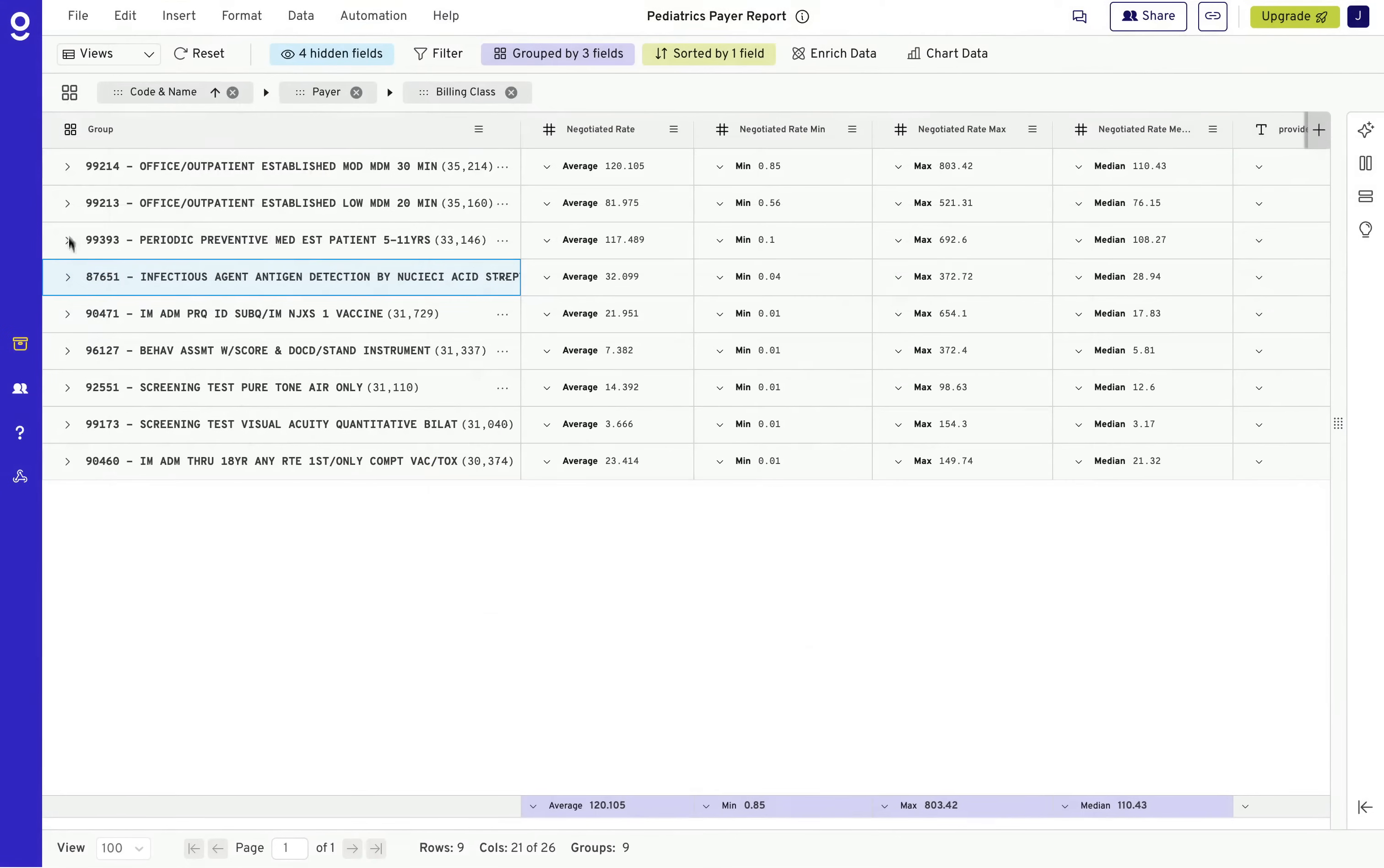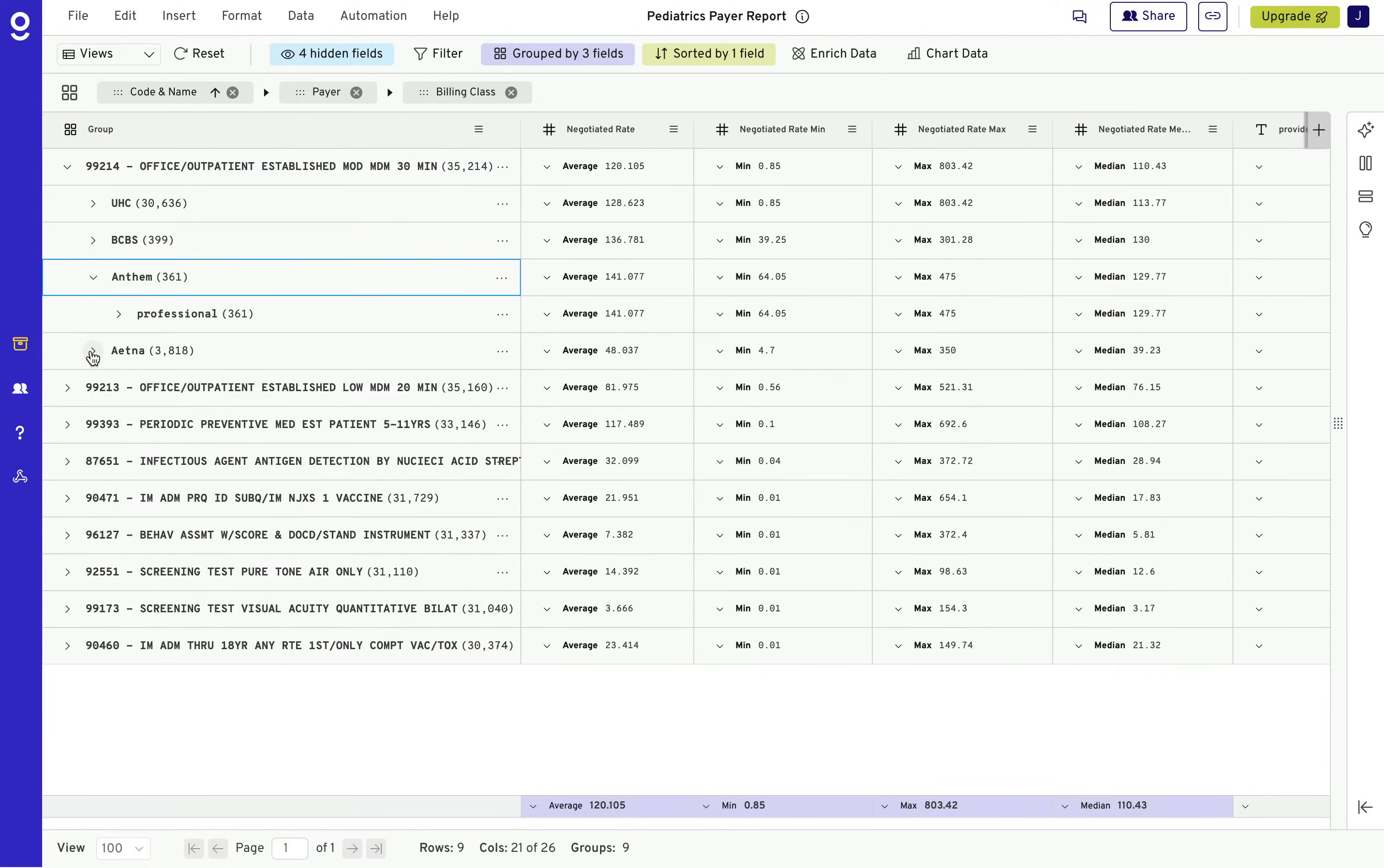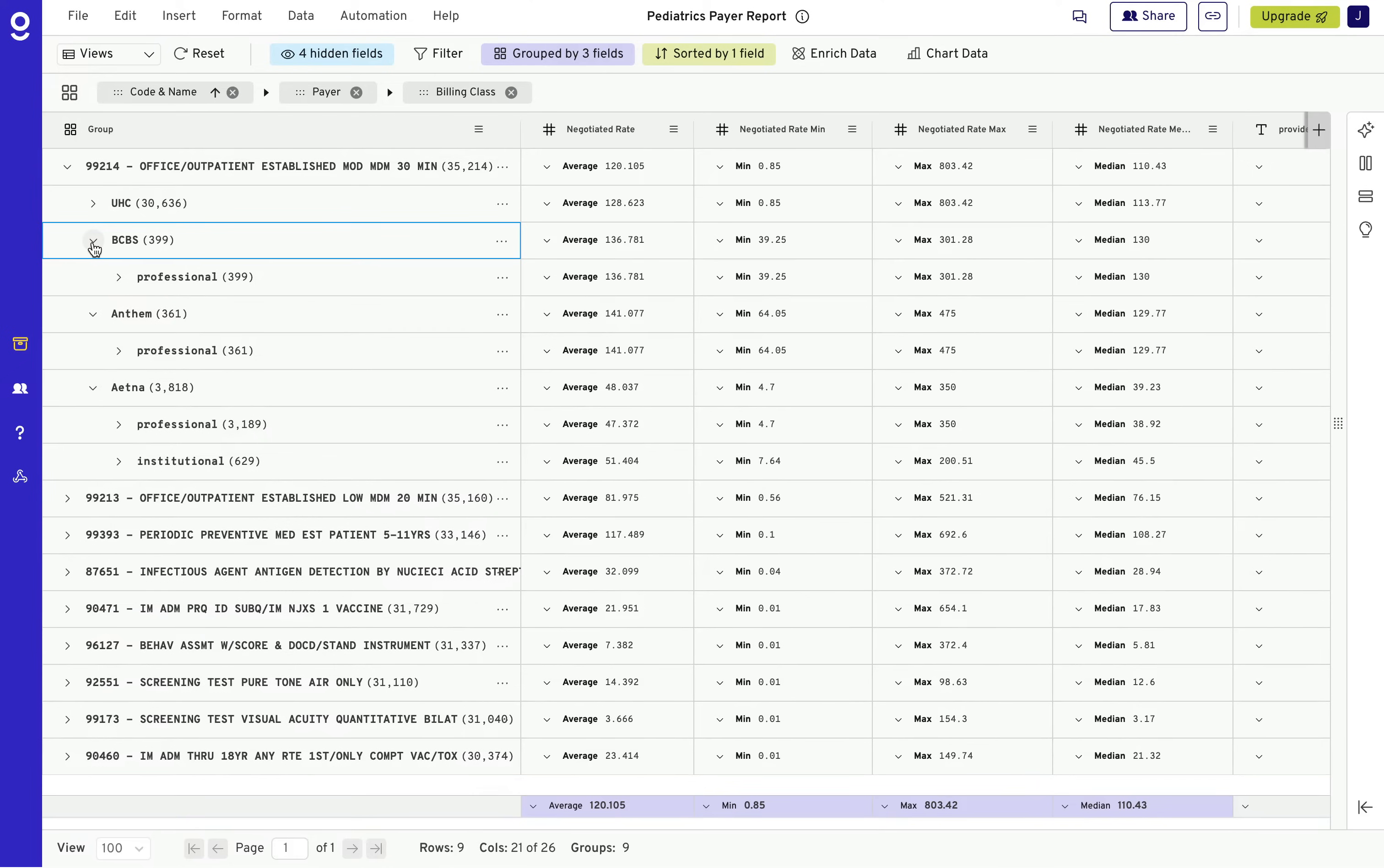With just a few clicks, compare payer-negotiated rates for specific billing codes in your market. Identify trends or outliers and make informed decisions.